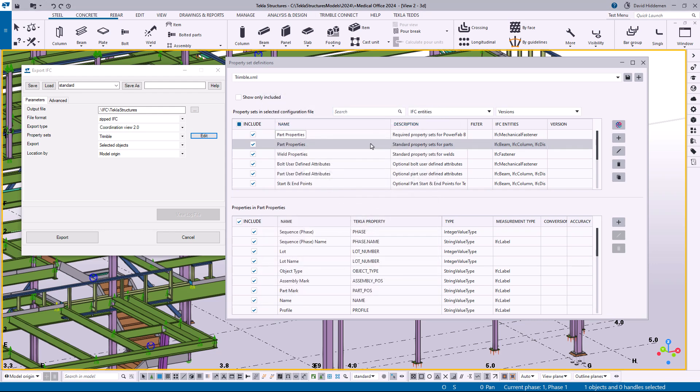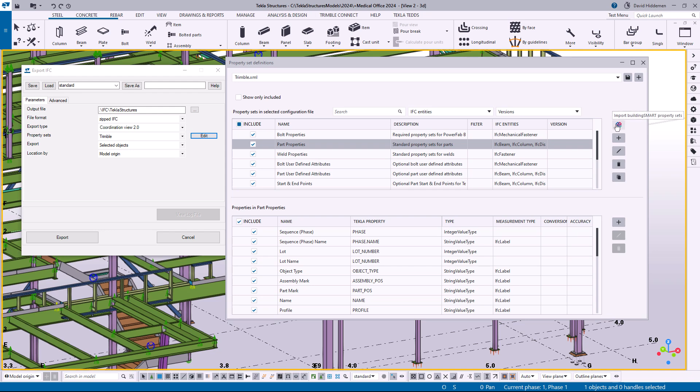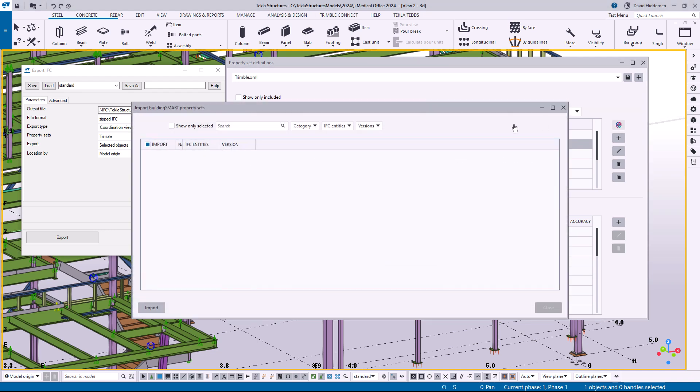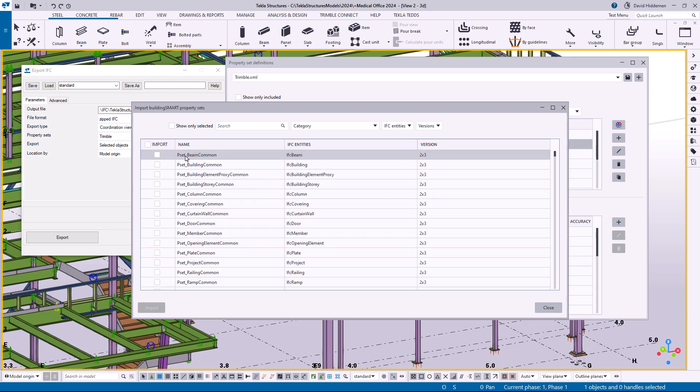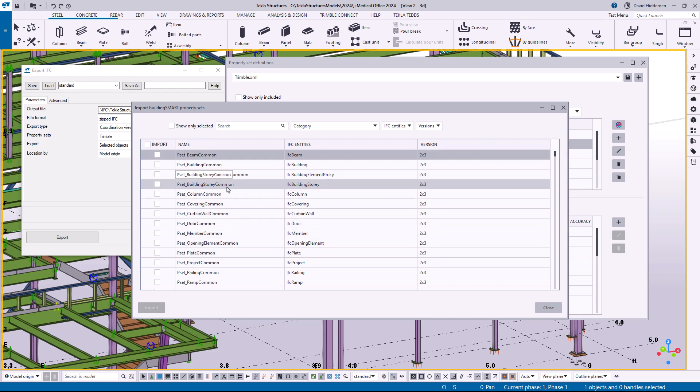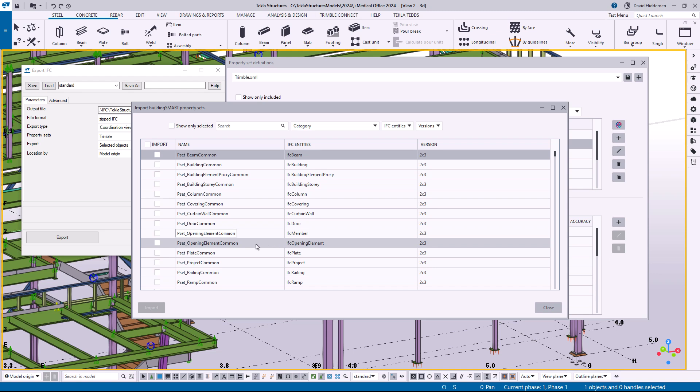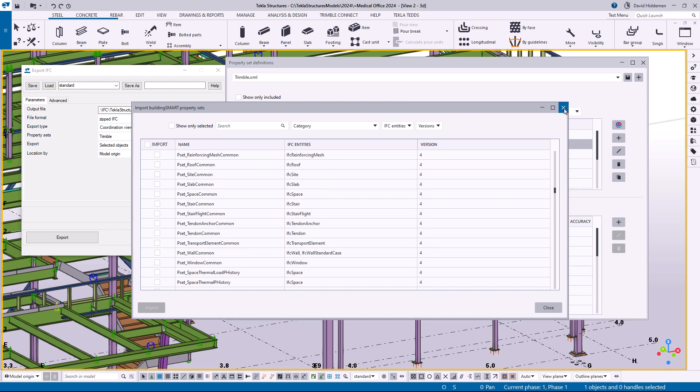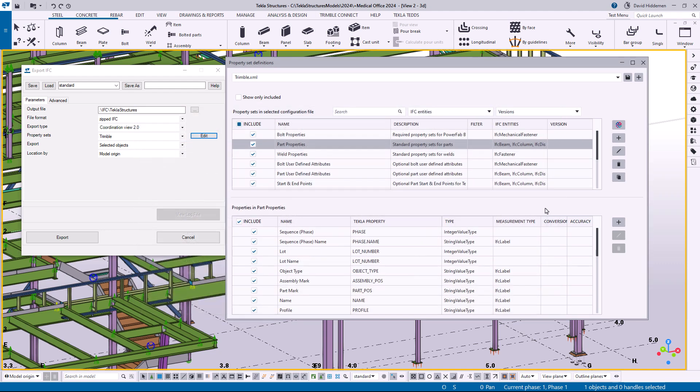The other thing that I want to mention as far as what's new and not included before is access to all of your building smart standard IFC property. So if you click on this building smart icon here you can see that there's going to be a list of all of the different standard IFC formats from building smart that you can import into your property sets and include with the data that you're sending out to trimble connect or wherever you're sending this data to.